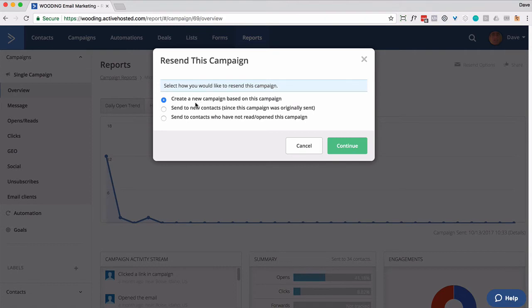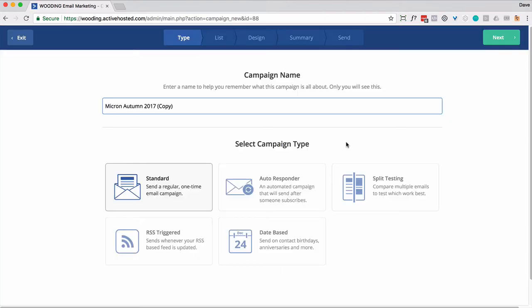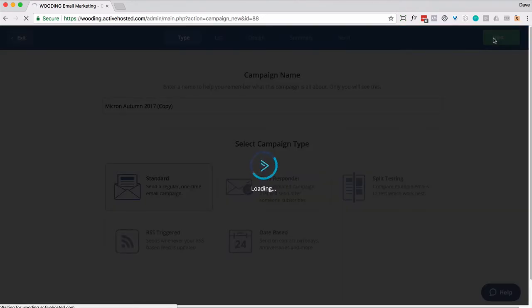And we're going to start with create a new campaign based on this campaign. So go ahead, give it a name. But the most important part comes up right here.